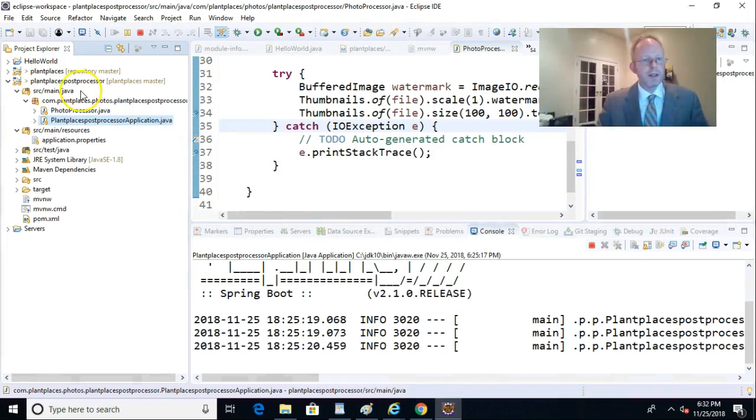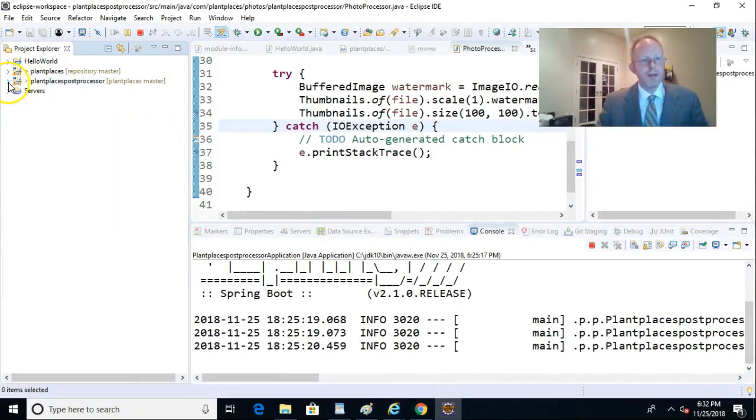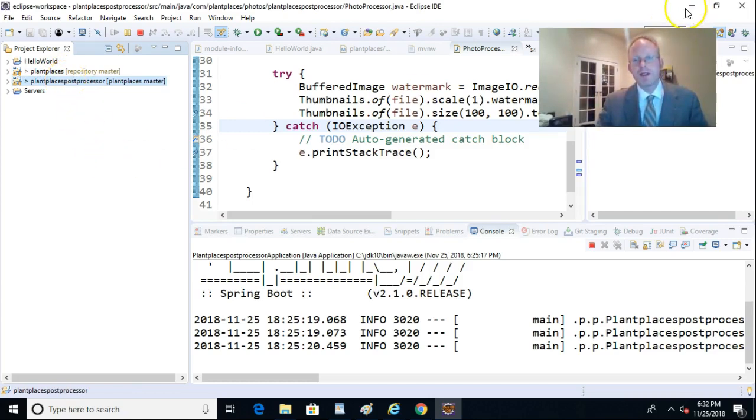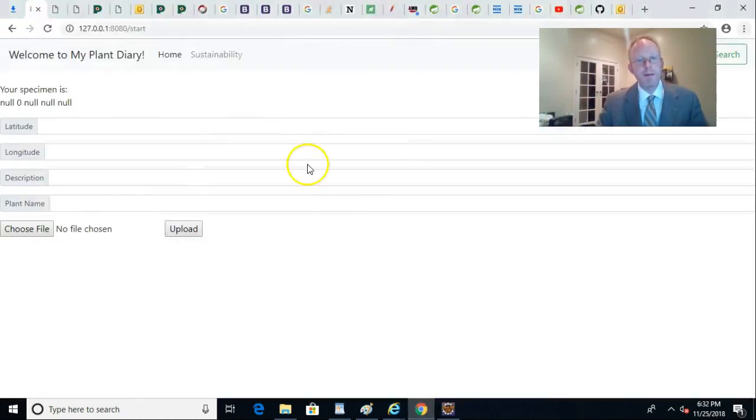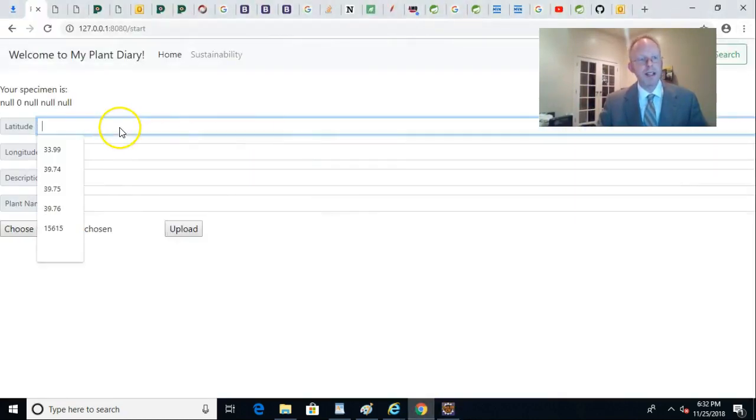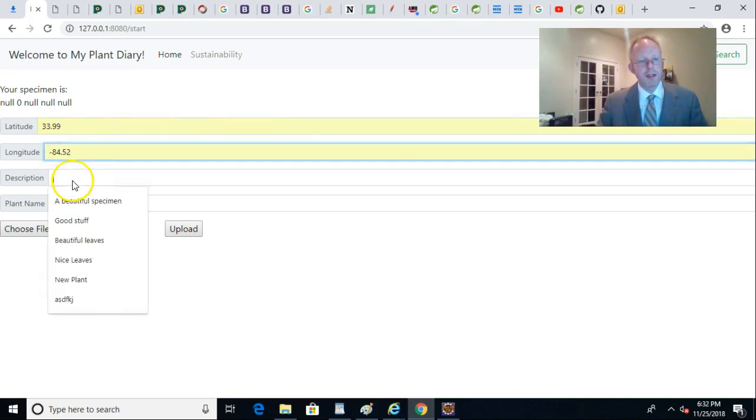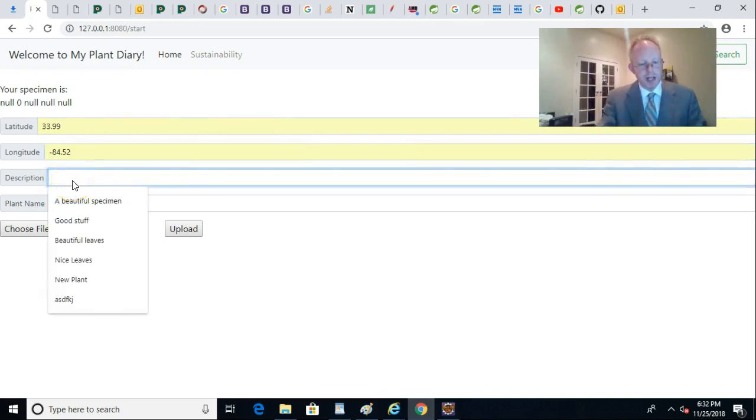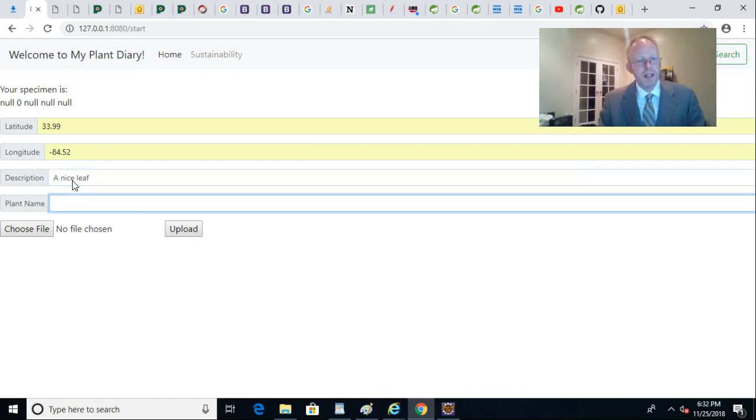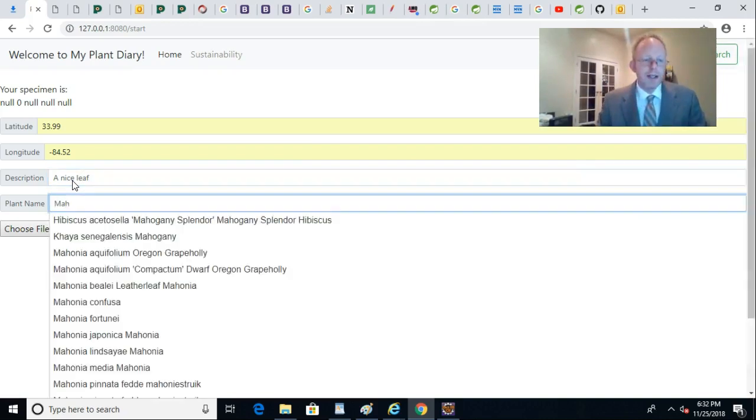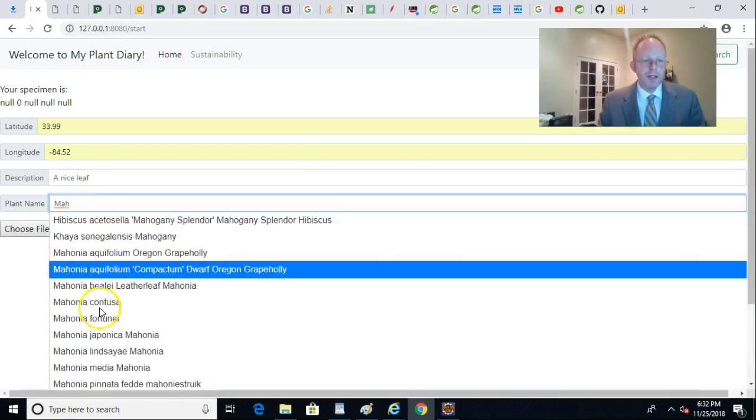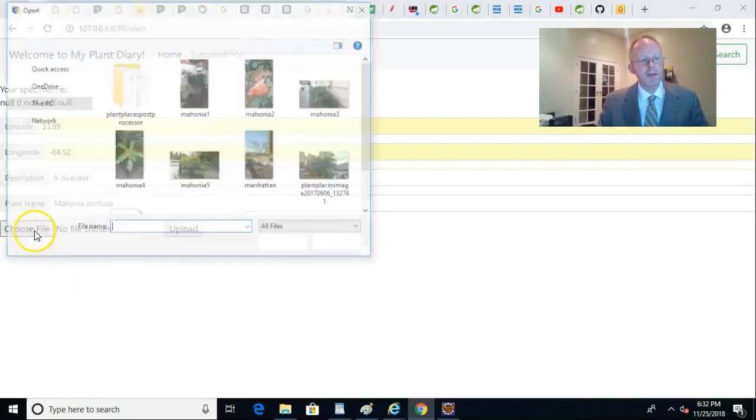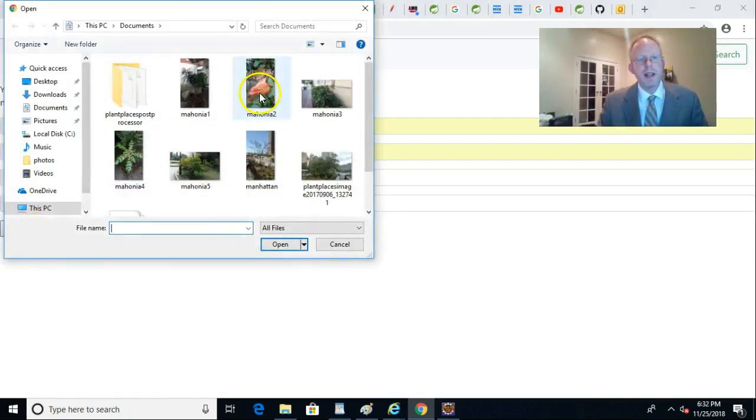If we take a look at our virtual machine, I'm going to end up with two different projects. The PlantPlaces project we've been working on so far, and then the PlantPlaces post processor, which is this image resizer. I have them both running now in debug mode. We see I can go to the page that we've been working on all semester, put in some data, and say a nice leaf, for example. For plant name, we'll call this one Mahonia Confusa. I don't think I've done one of those yet.